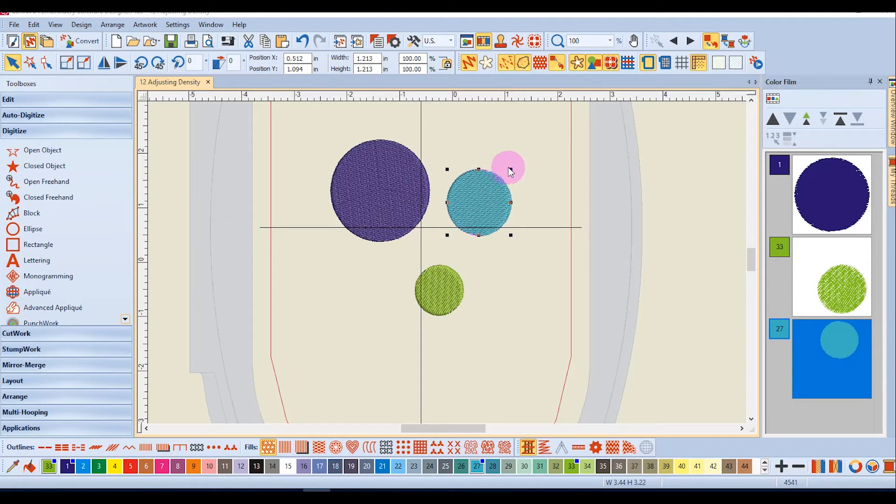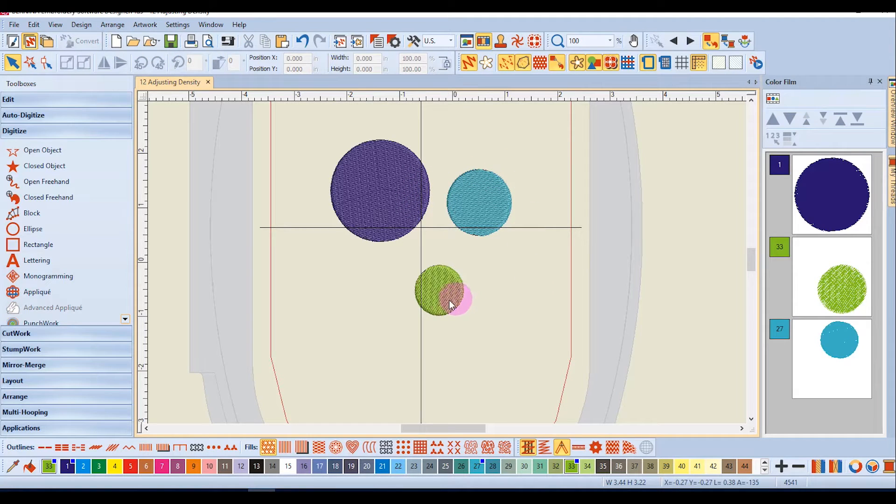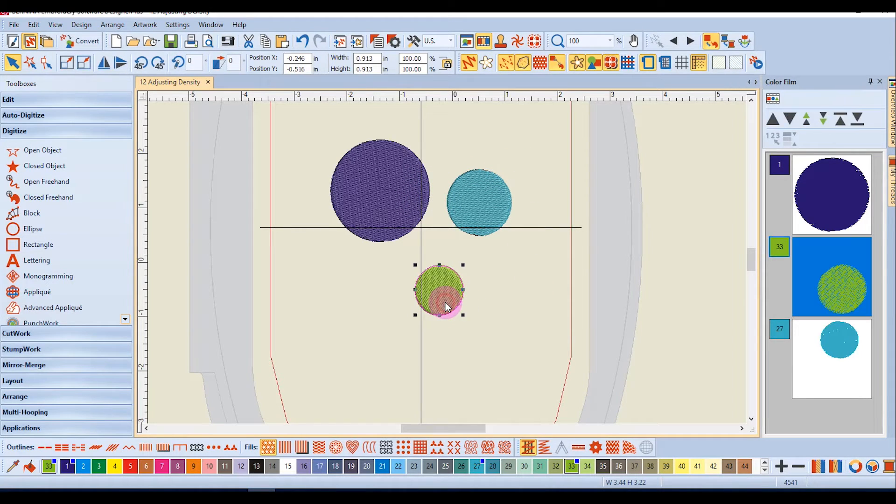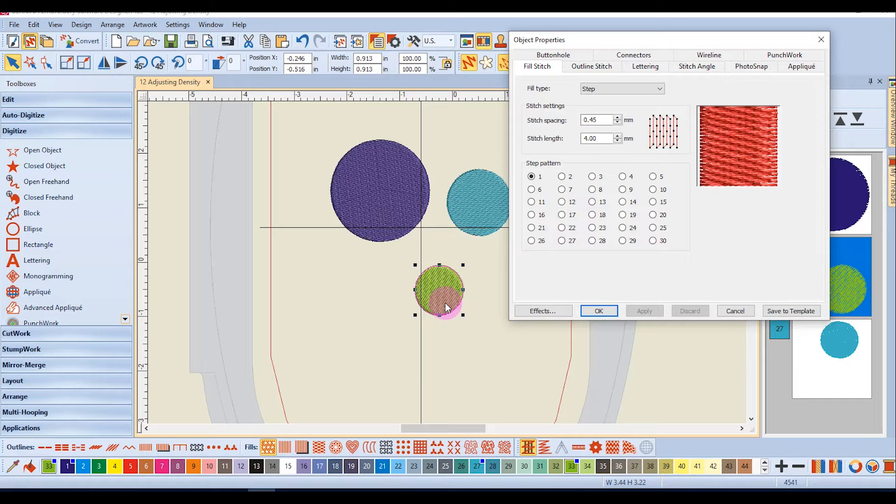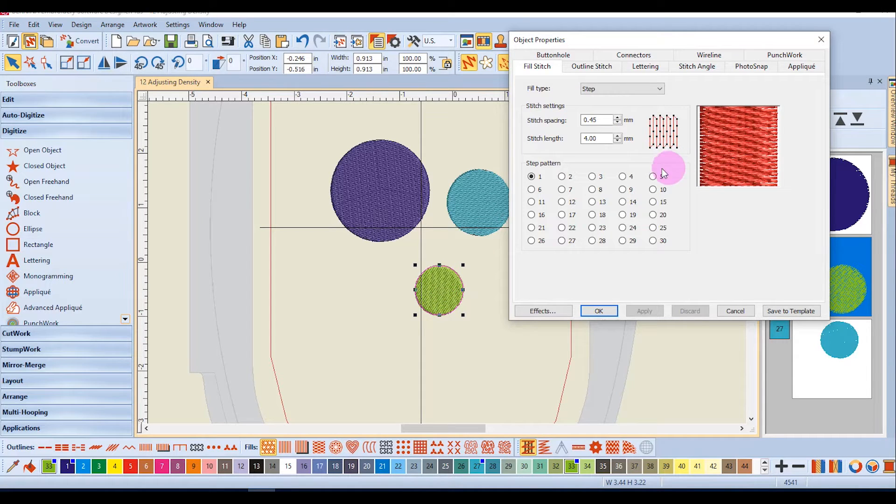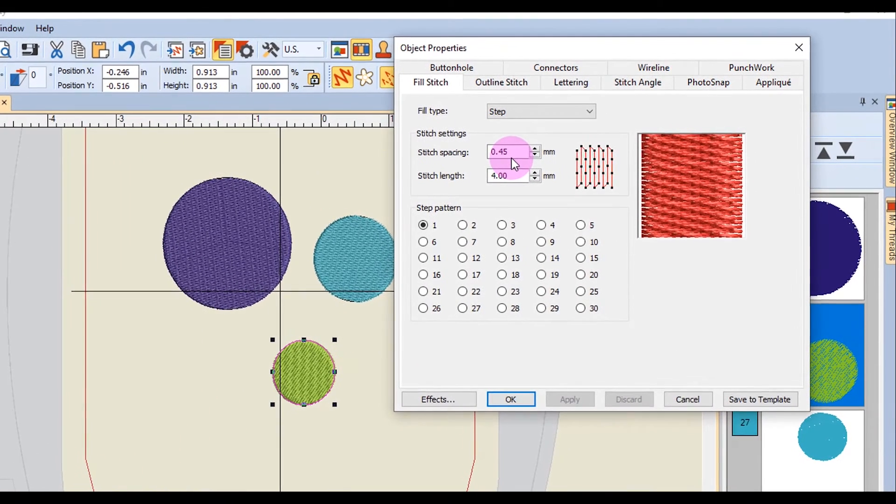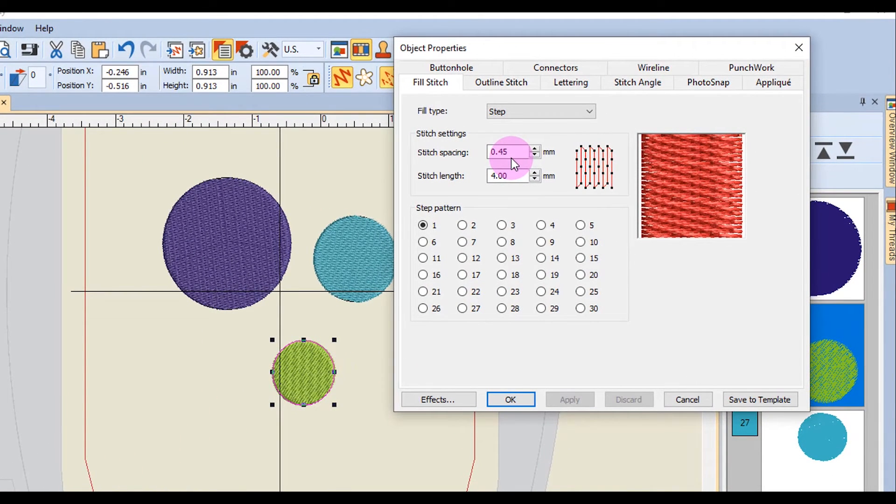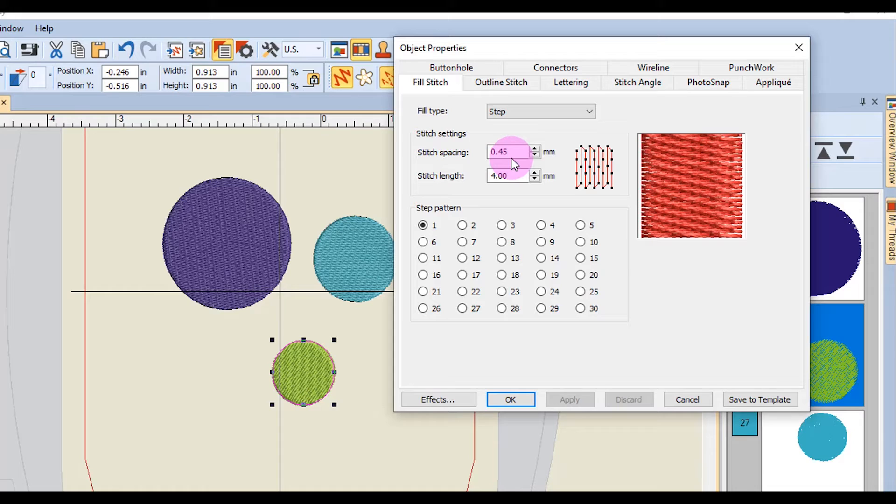If I wish to change the density, I can double click on the object and that opens object properties. Stitch density is affected by stitch spacing and the default stitch spacing for a step fill is 0.45 millimeters.